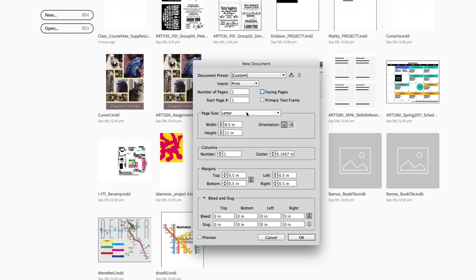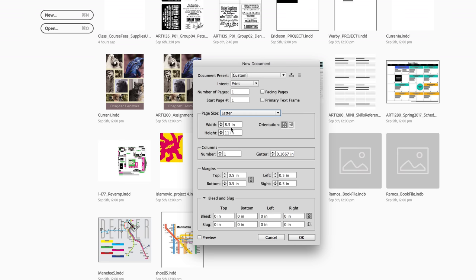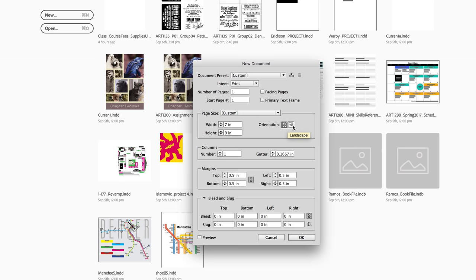The page size is US letter by default, but you can change that if you want to. You can also just enter custom size, and so I believe, if I'm remembering off the top of my head for your next project, you will create a document that is 7 inches by 9 inches, and so you can create a custom size. And then if you wanted it to be portrait orientation, you would choose portrait, and if you want it to be landscape, you would choose landscape.